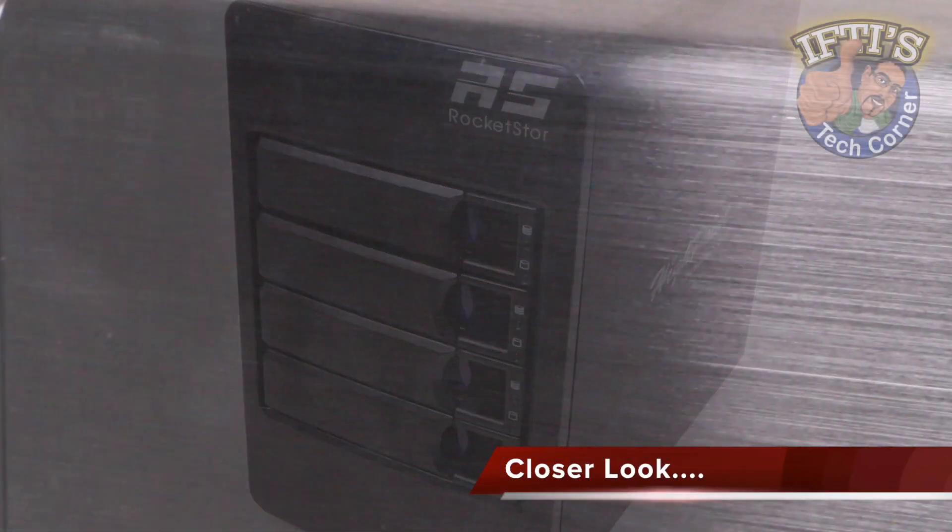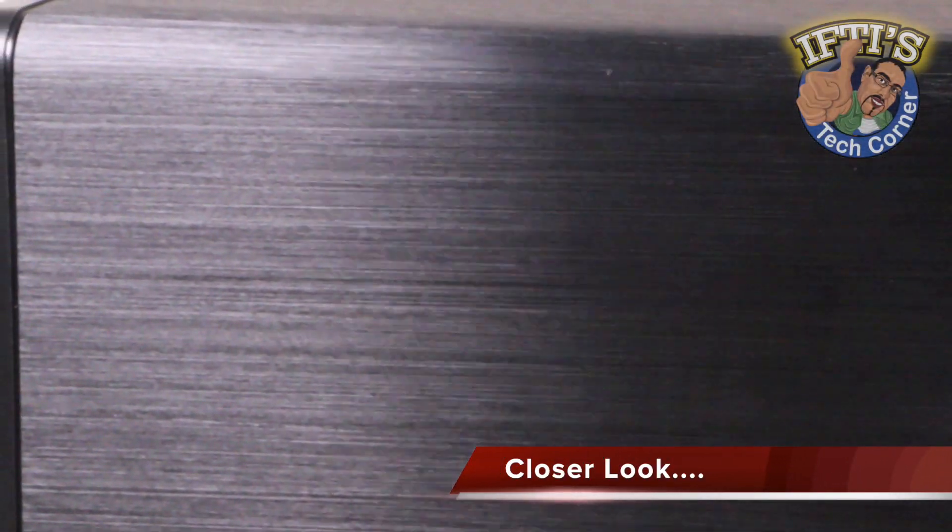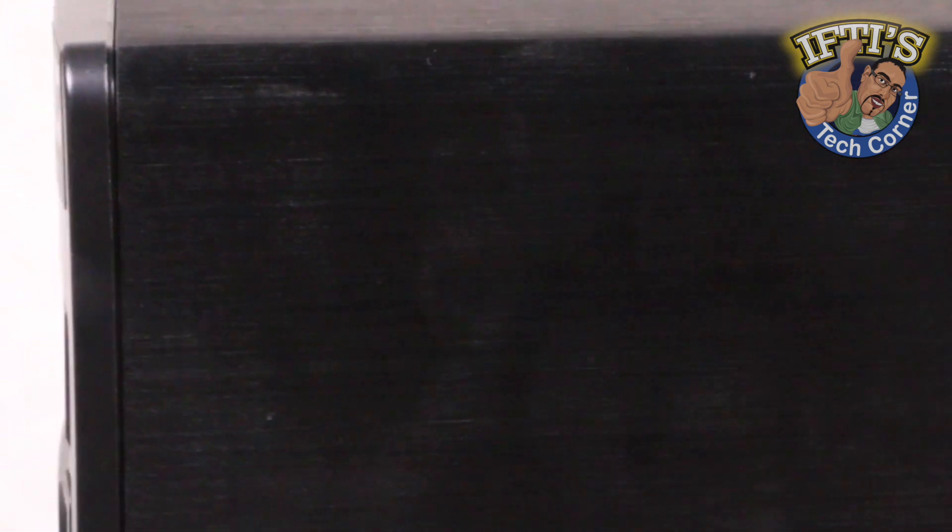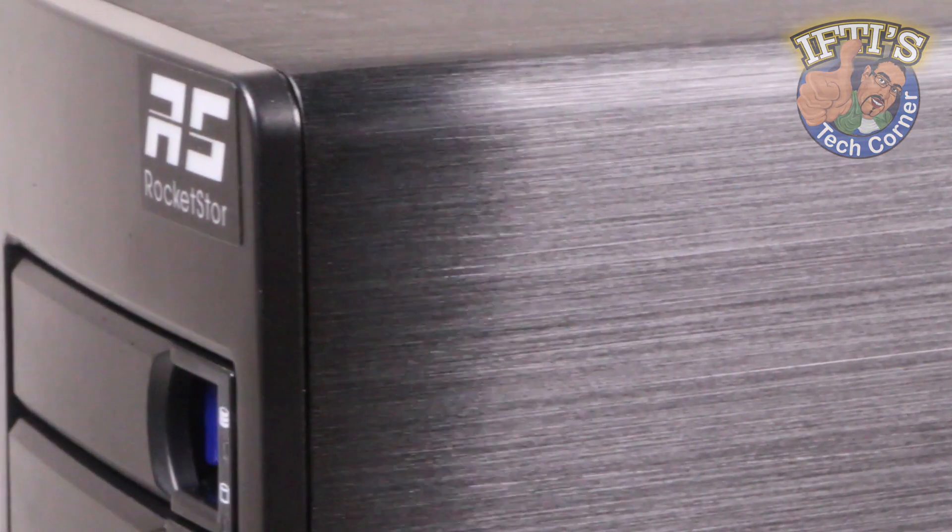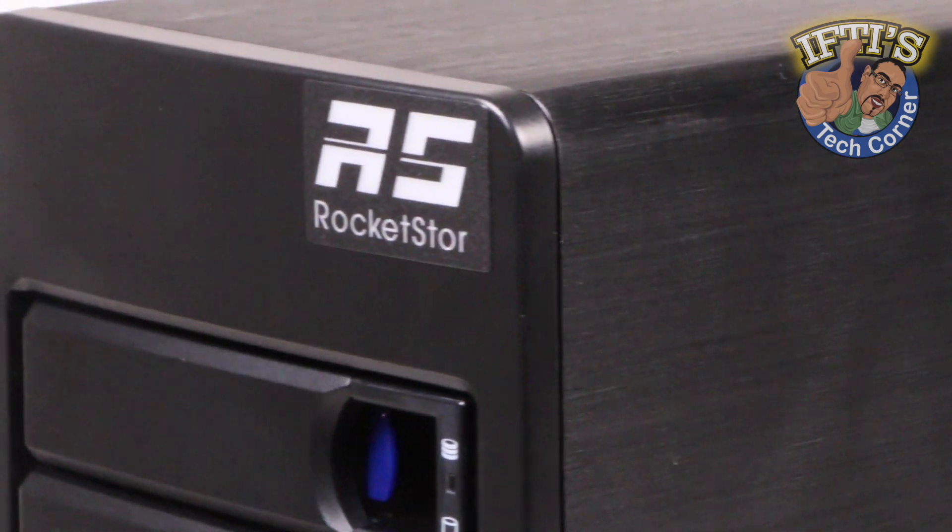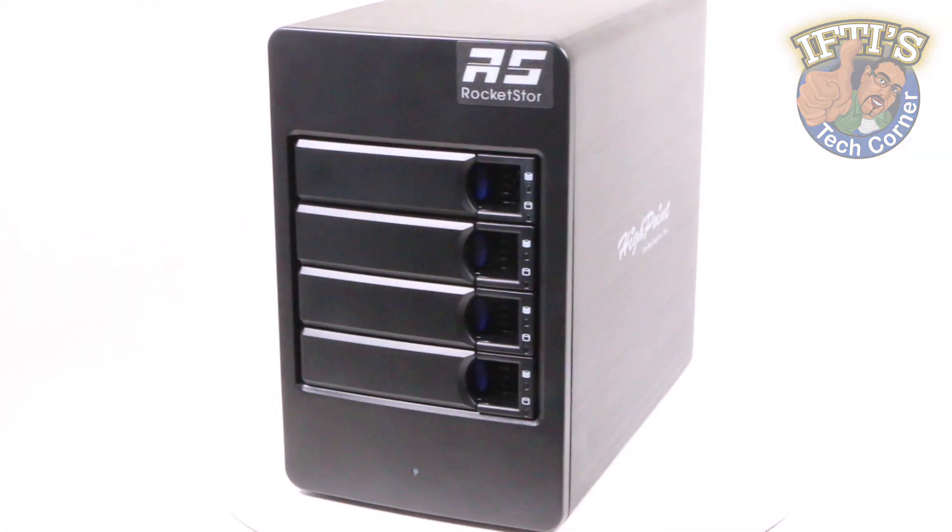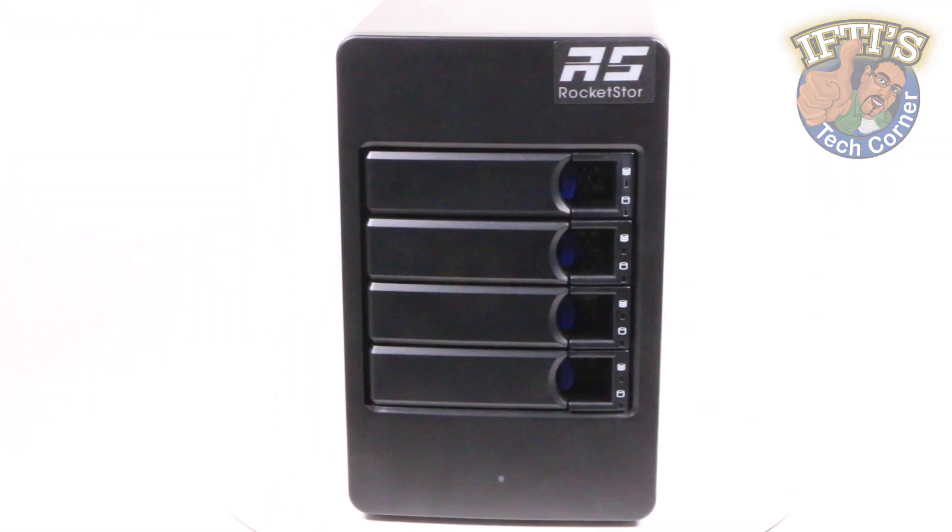The unit itself looks pretty typical of an external multi-bay enclosure. With a solid brushed aluminum shell and plastic front and back plates, it feels solid and robust, although it's designed to sit on your desk rather than be moved around.